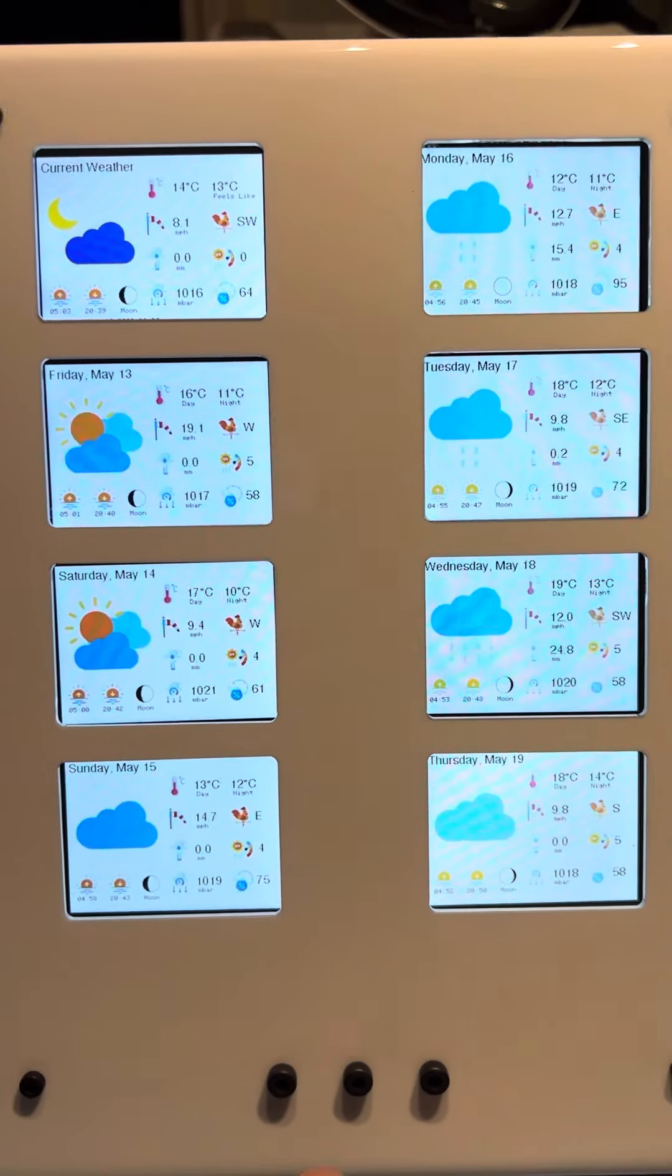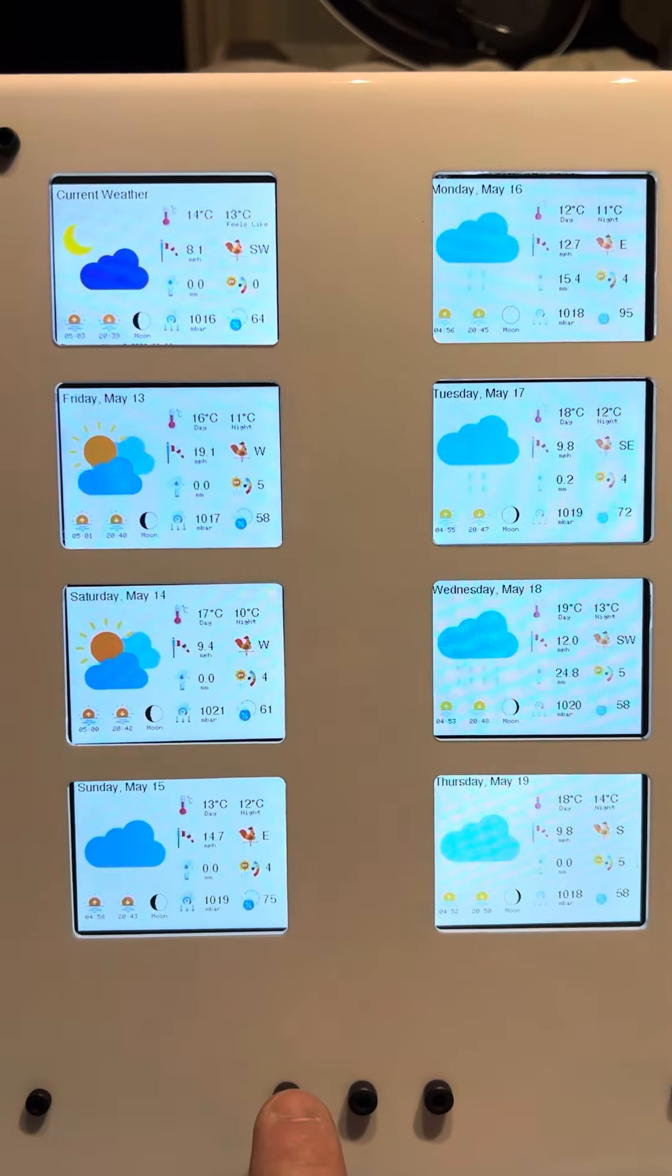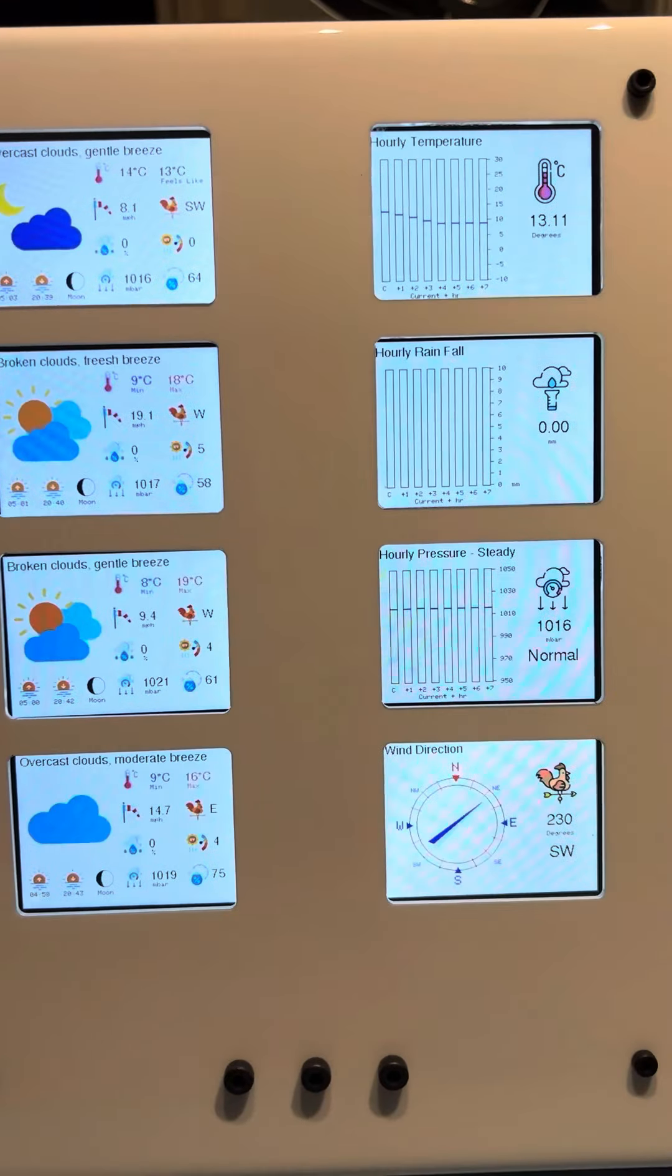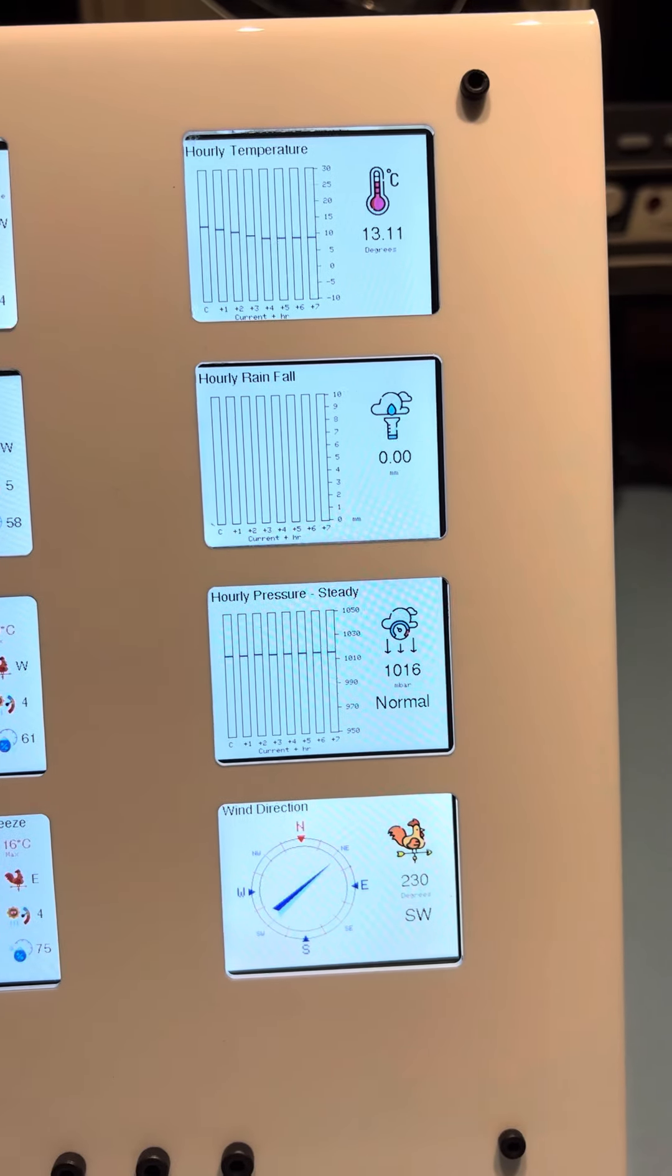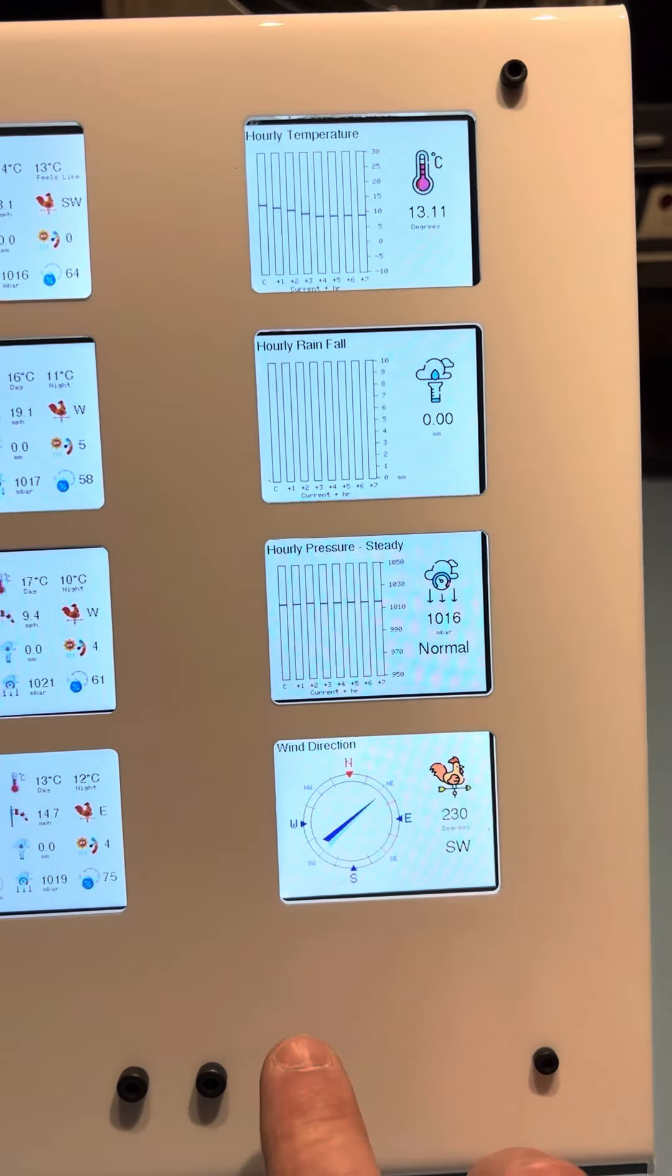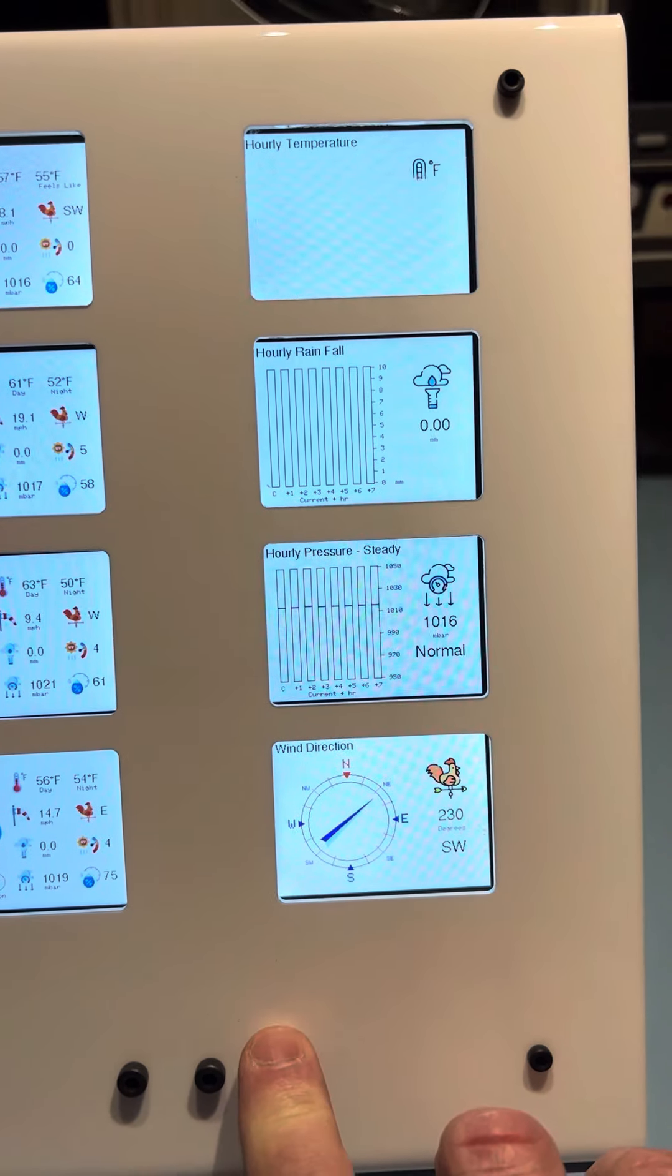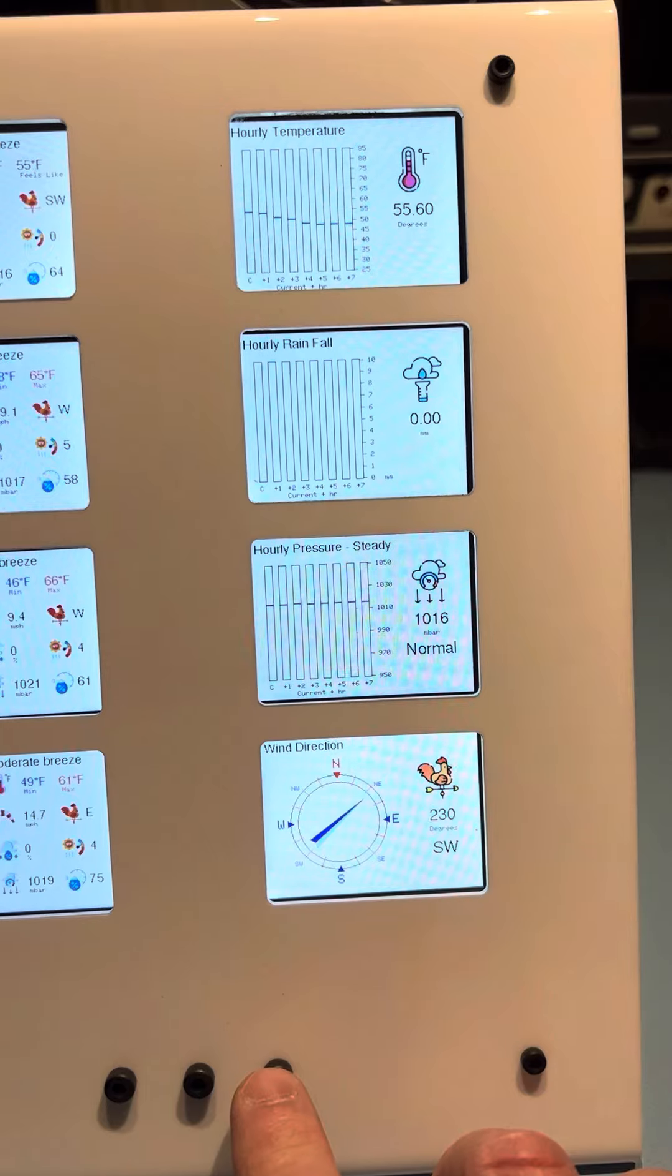On top of this you've got some controls using capacitive touch. So if I just press the first one there you can see that we get an eight-hour forecast. And if I then press the control on the right, another capacitive touch, it will cycle between centigrade and fahrenheit.